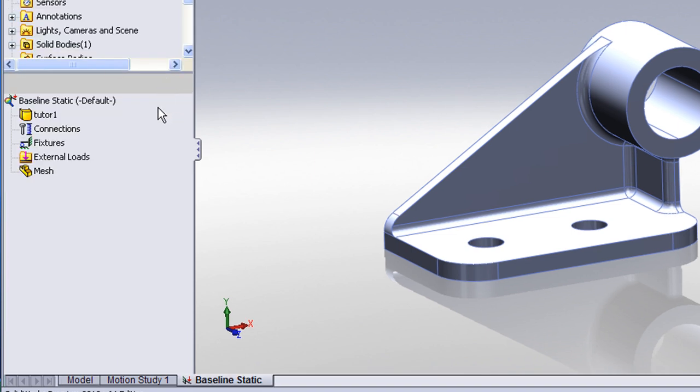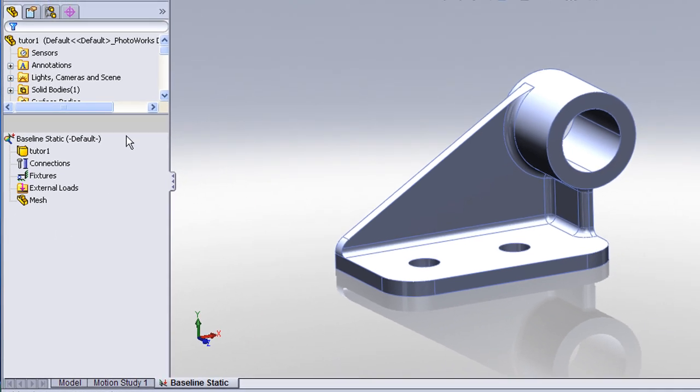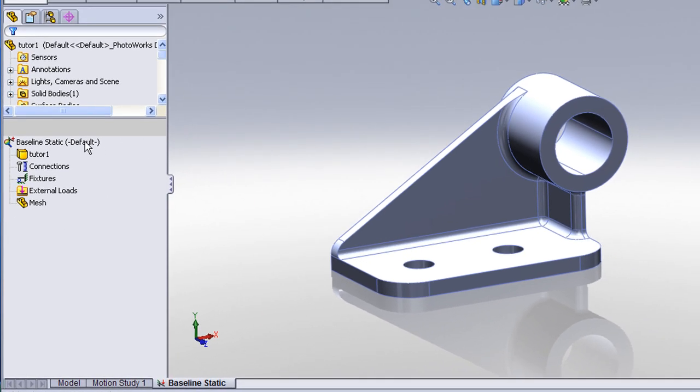Once the study has been defined, a feature manager tree, called the analysis tree, will show up to the left side of the screen. This will be where we hold the information about this analysis, such as the materials, the loads, fixtures, etc.